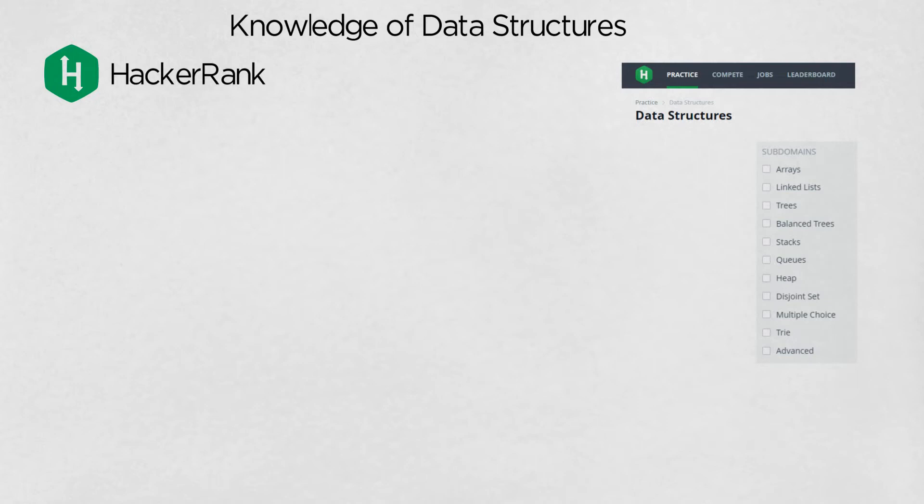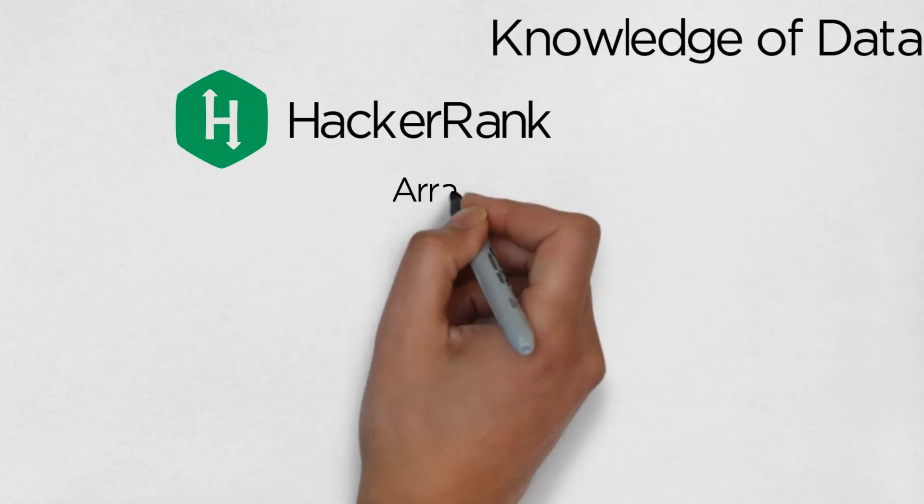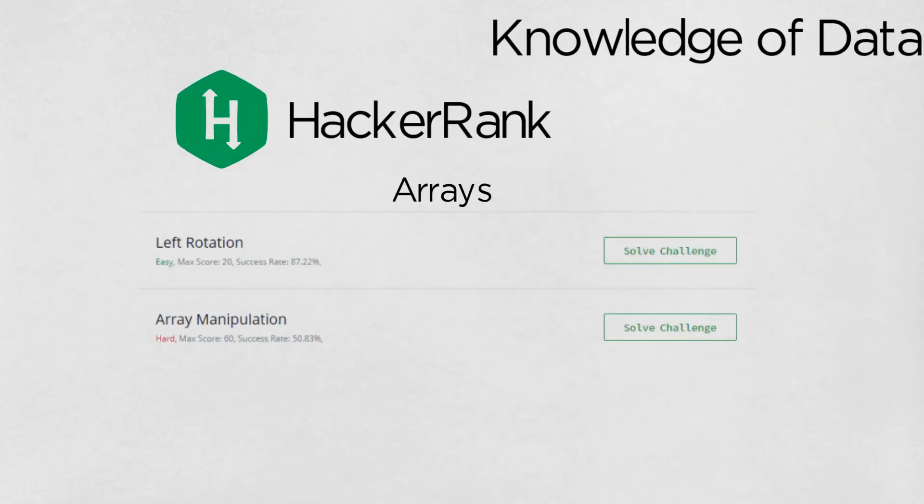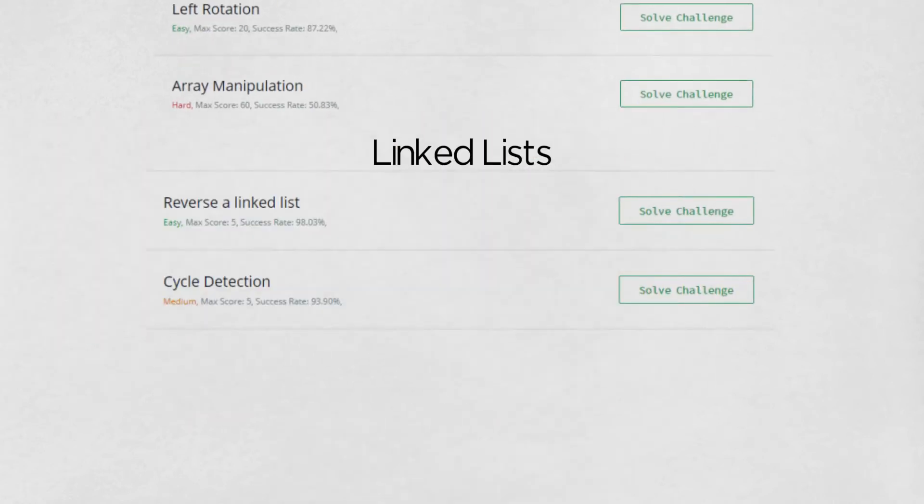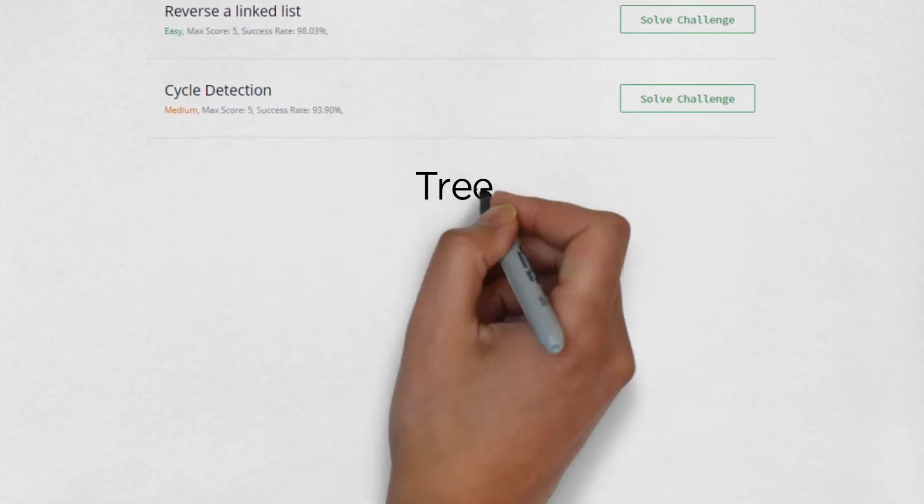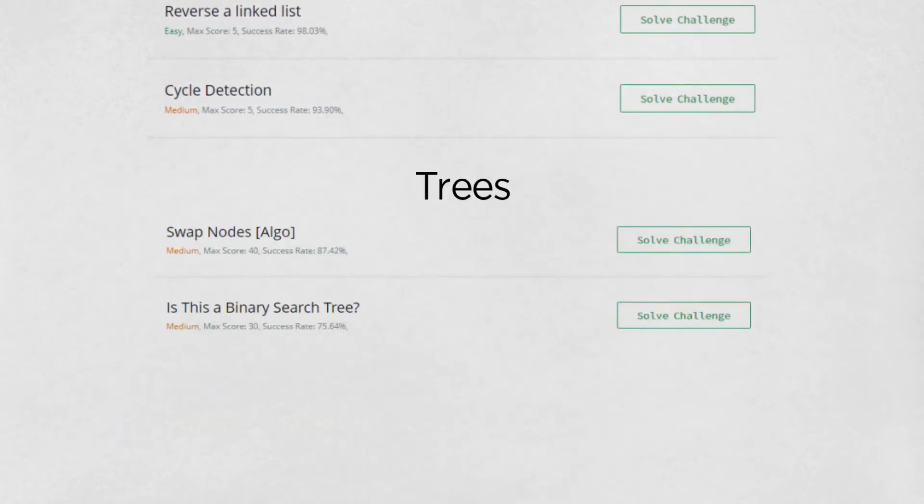The questions are not so much about problem-solving as they are about working with data structures. For instance, for arrays, we have array rotation and array manipulation. For linked lists, we have reversing the linked list or cycle detection. And for trees, we have node swapping and binary search tree validation. You get the idea.